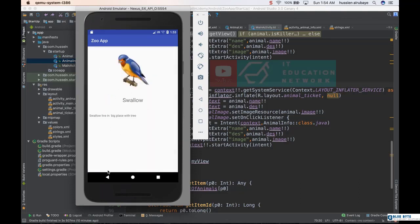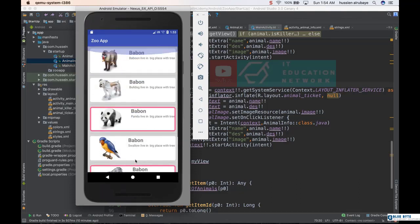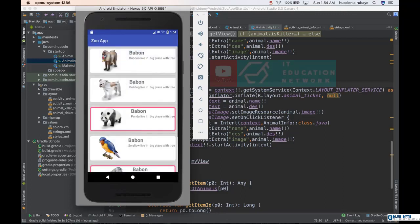it gives you details about that animal. So you will learn a lot in this section. You will learn how to use ListView, how to load different items inside that ListView, how to go from one activity to another activity and move data, and many things about ListView. So let's get started step by step.